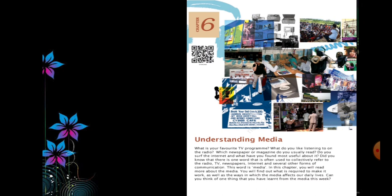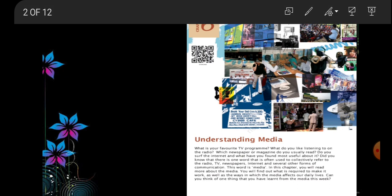So what is meant by media? This word is often used to collectively refer to radio, TV, newspapers, internet, and several other forms of communication. We know that media is the plural form and medium is the singular form. The media refers to all means of communication - everything ranging from a phone call to the evening news on TV can be called media.